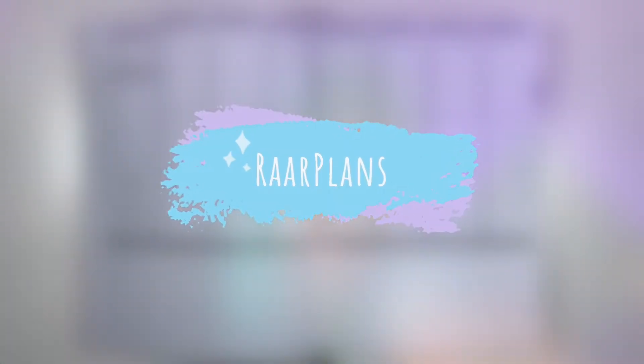Hey planner friends, welcome back to my channel. Today I'm going to be planning from the 28th of March to the 3rd of April in my Medium Passion Planner. Let's get started.